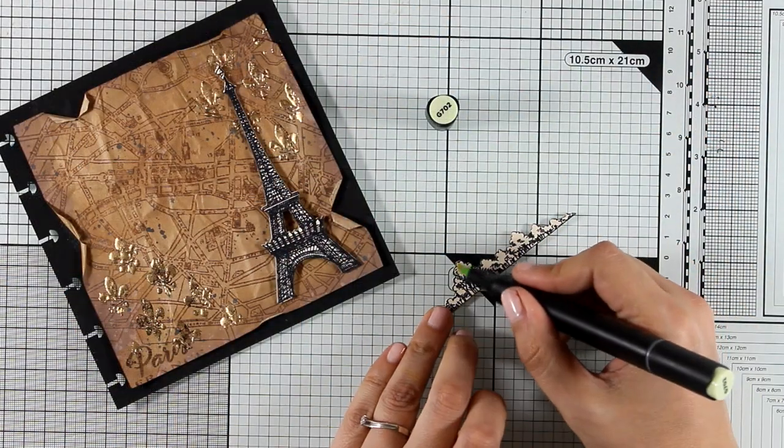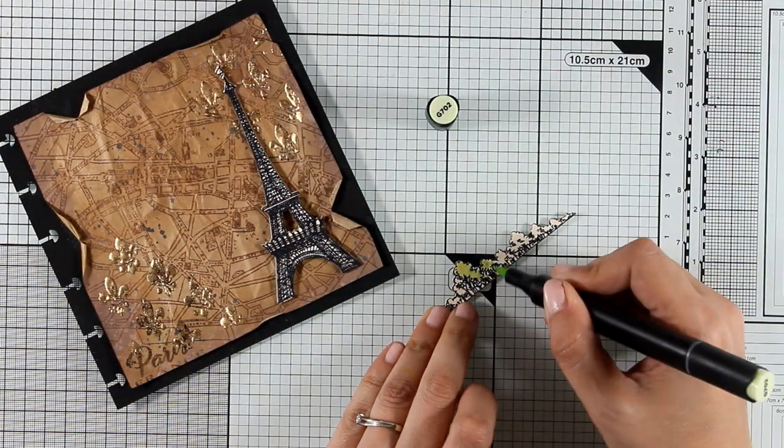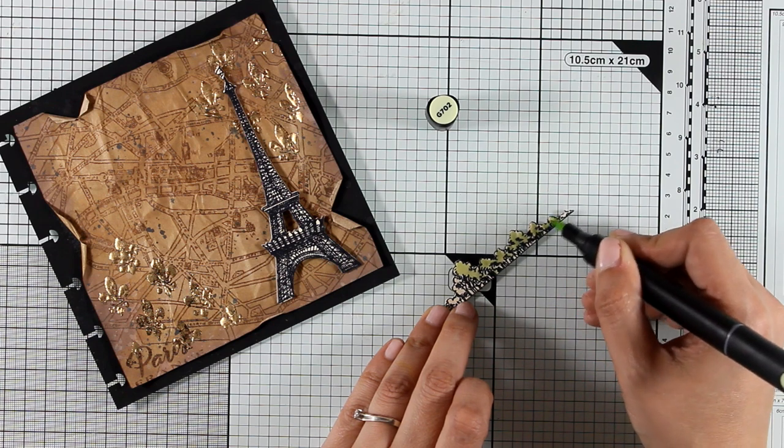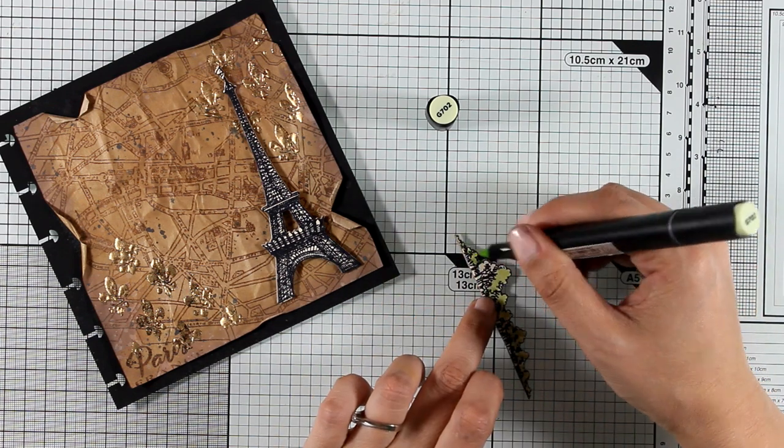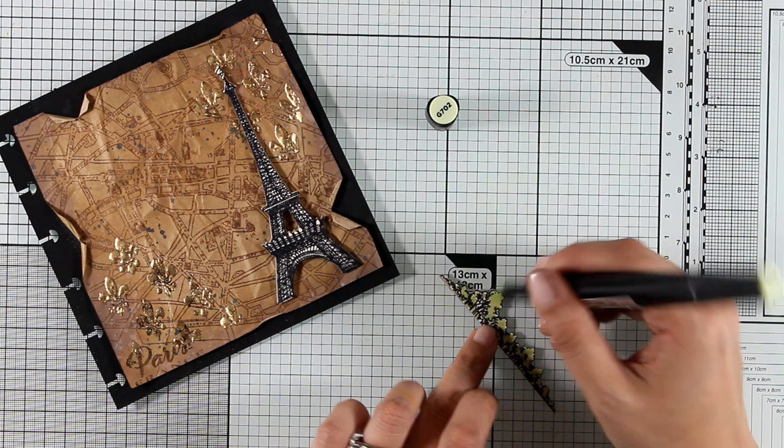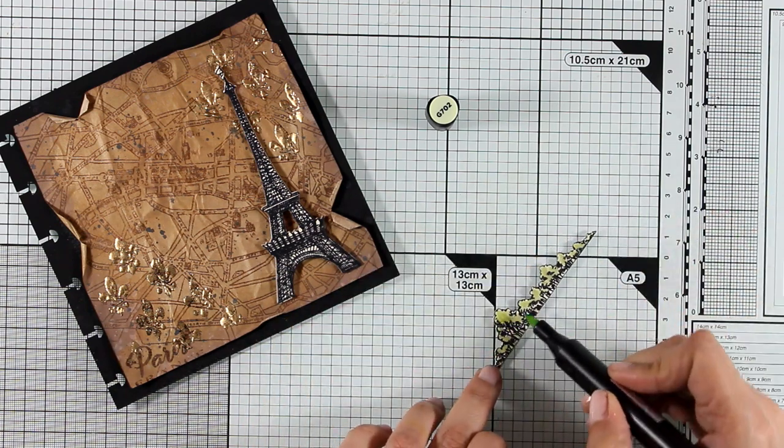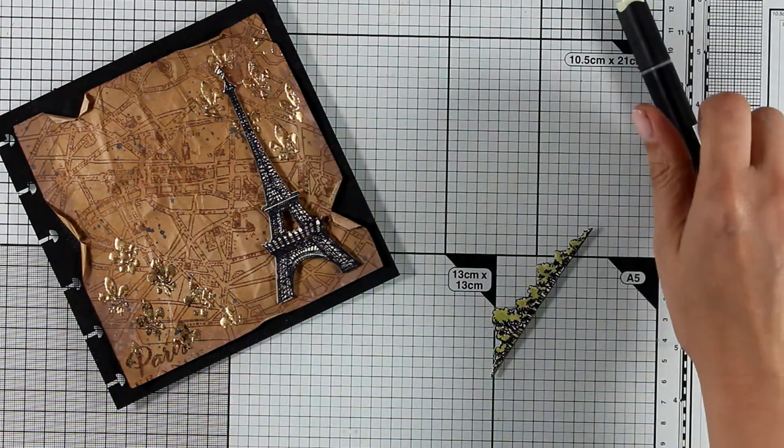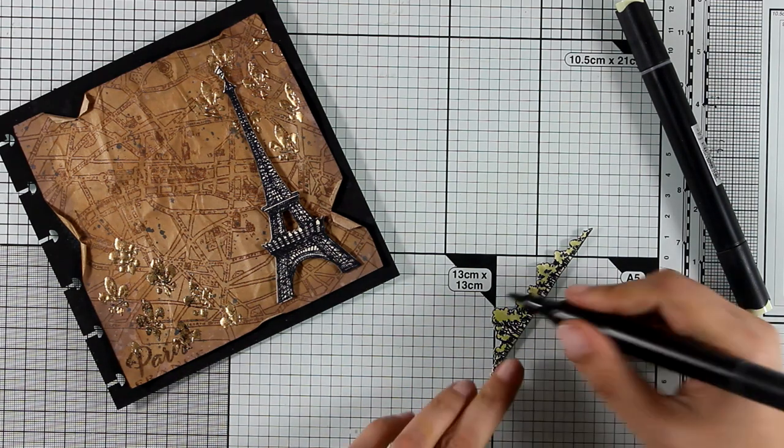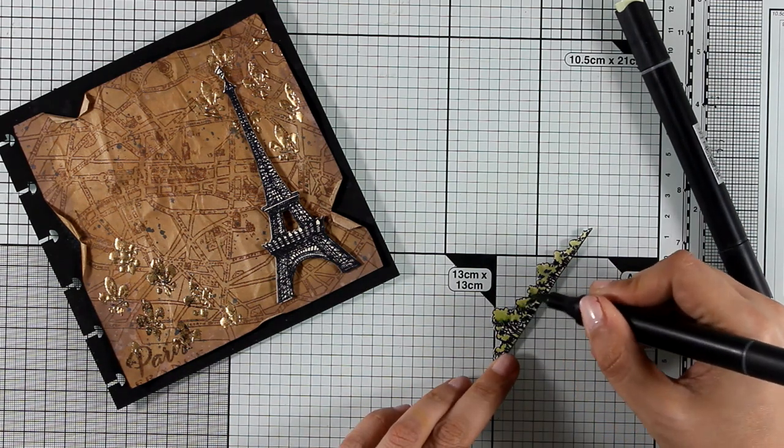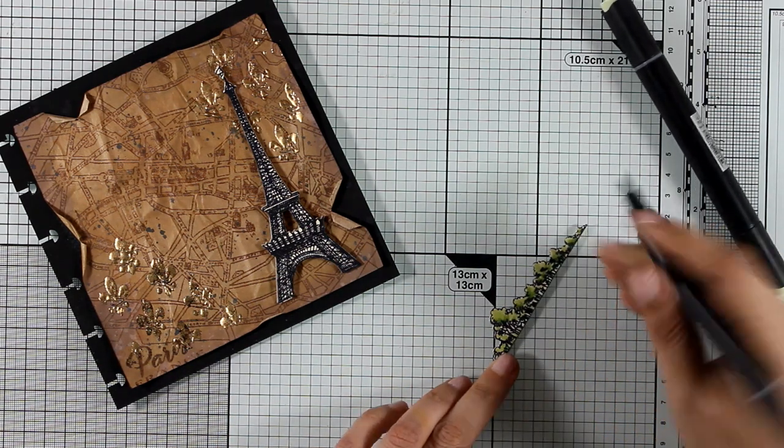I'm going to leave the Eiffel Tower black and white as it is, but I'm going to add some green color on the trees. For that I'm working with my alcohol markers just because it was easy for me to grab them, but you can use any medium for doing that. Just make sure that whatever you use is not going to cover up the black lines.